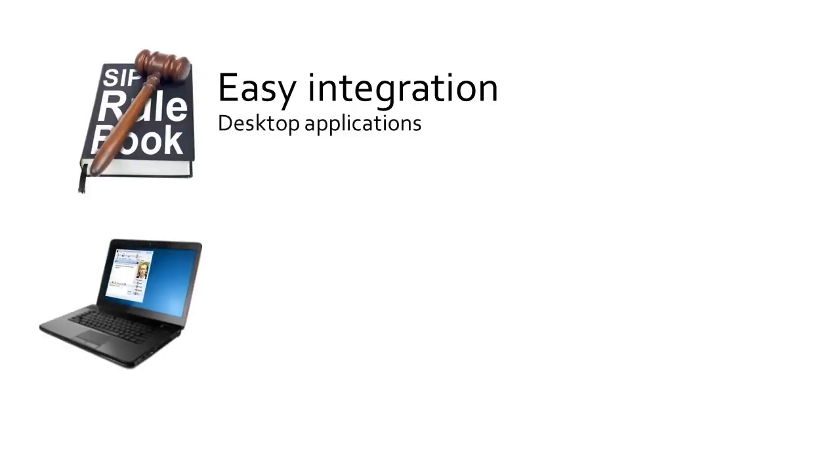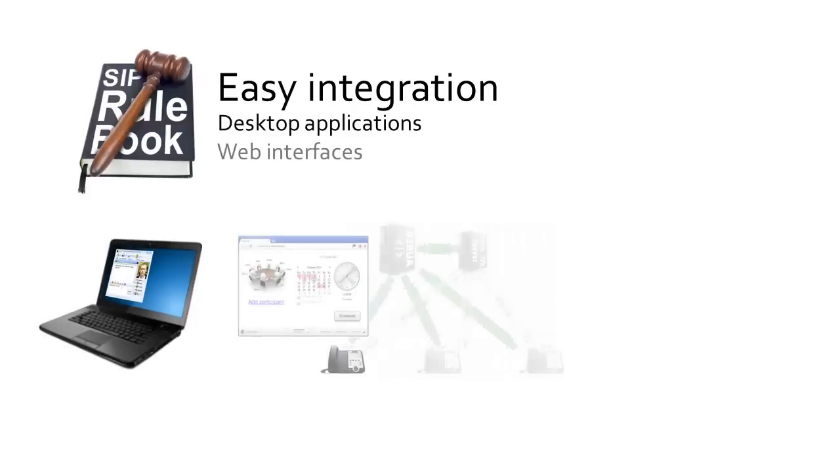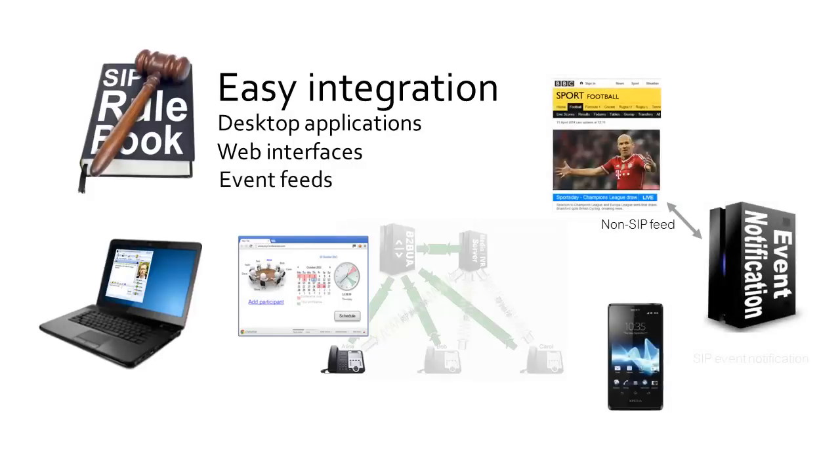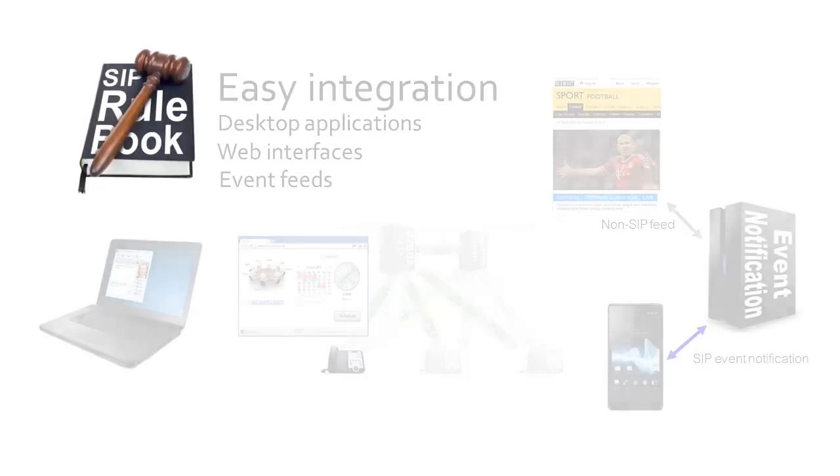Using IP, it's easy to integrate SIP with other technologies, embedding communications in everyday desktop and mobile applications, for example, adding web interfaces and exploiting news feeds and the like, all things that enhance the communications offering.